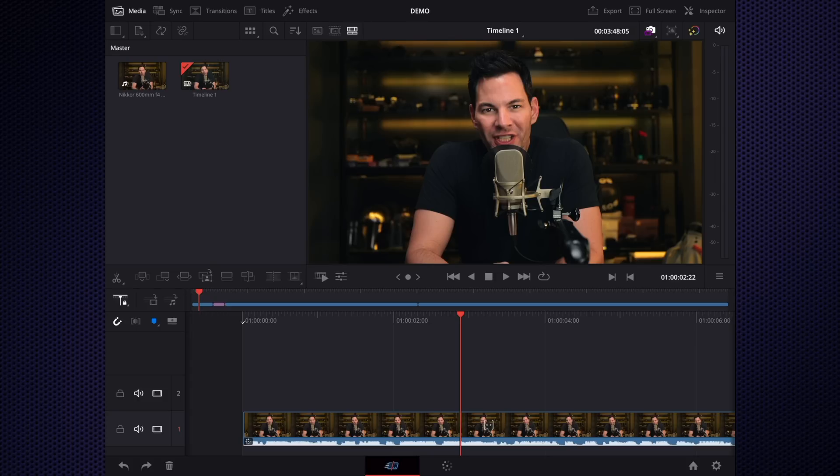If I want to zoom in and do a micro cut on something, it's very difficult to do that at this point in time.